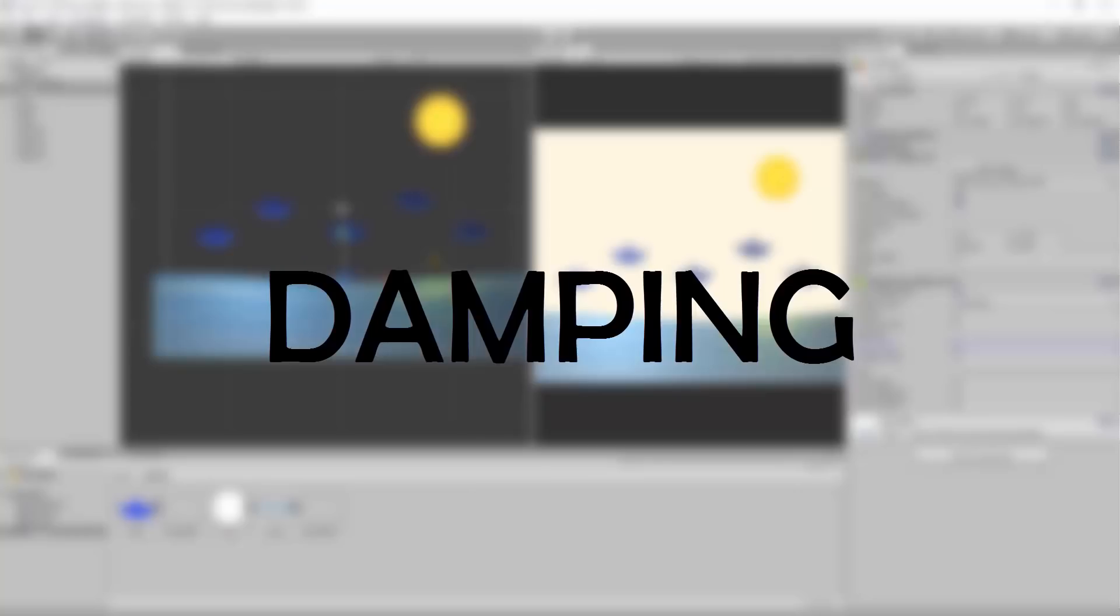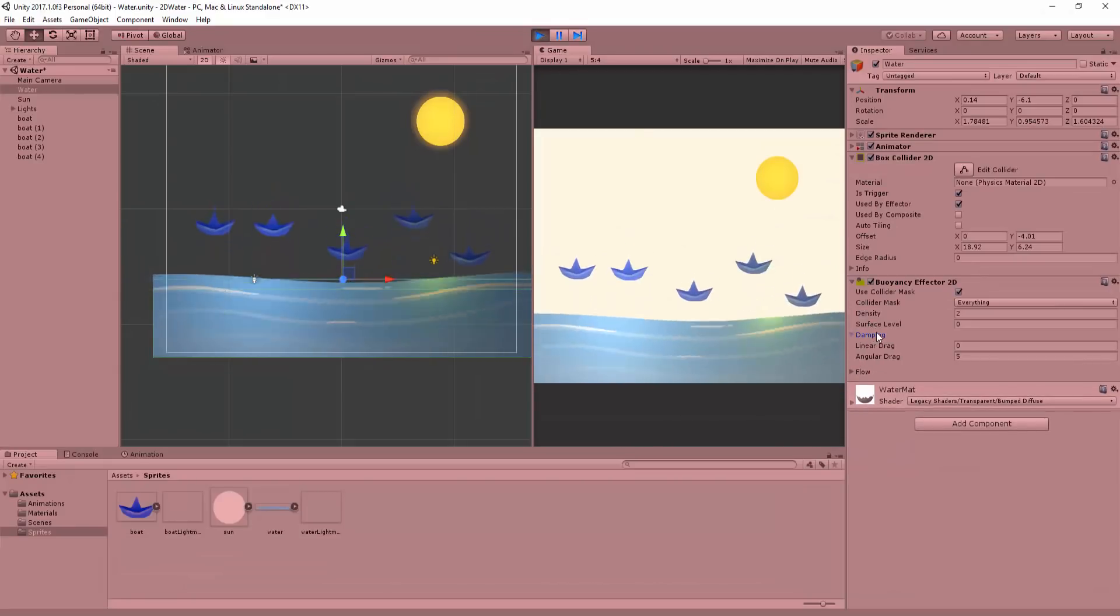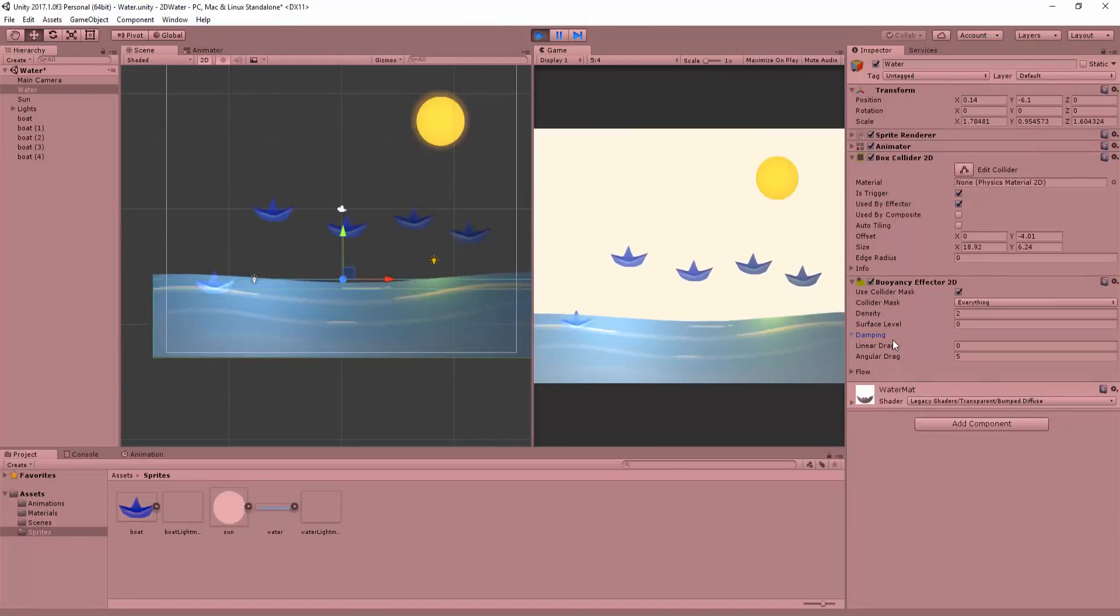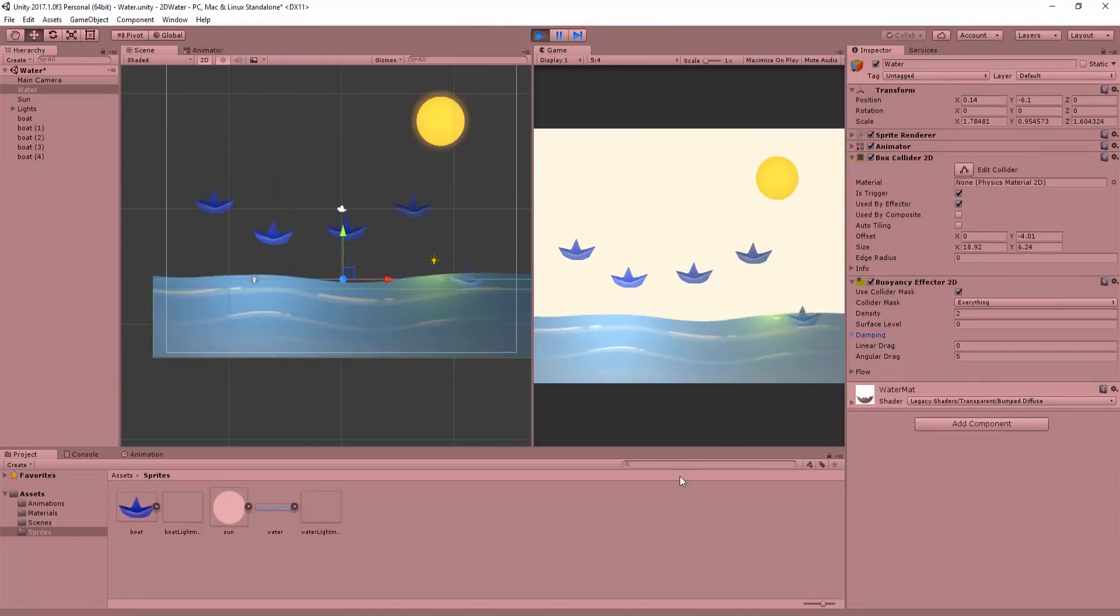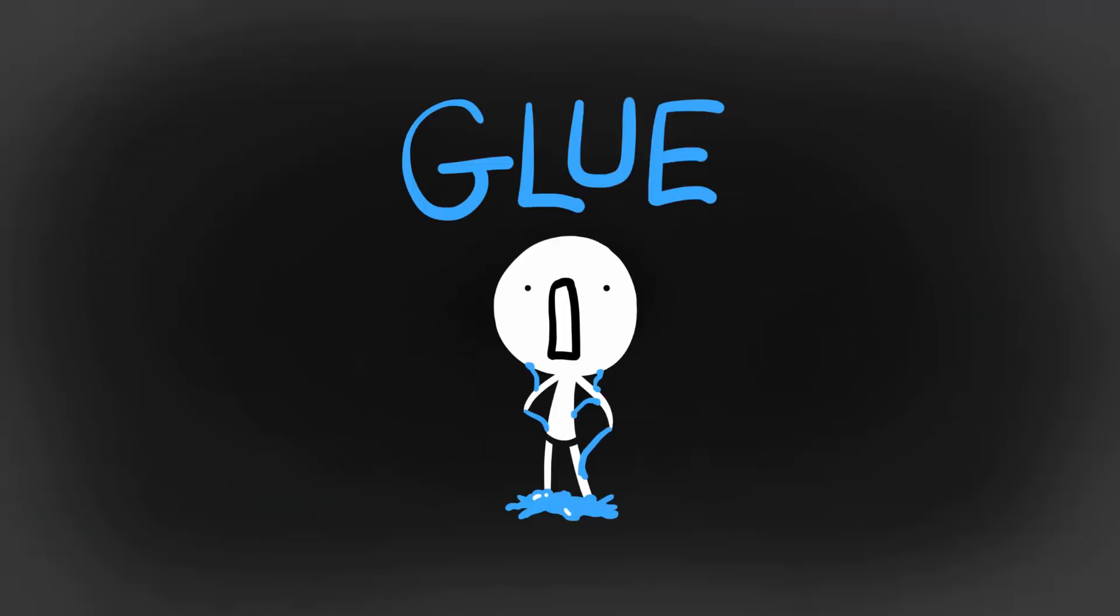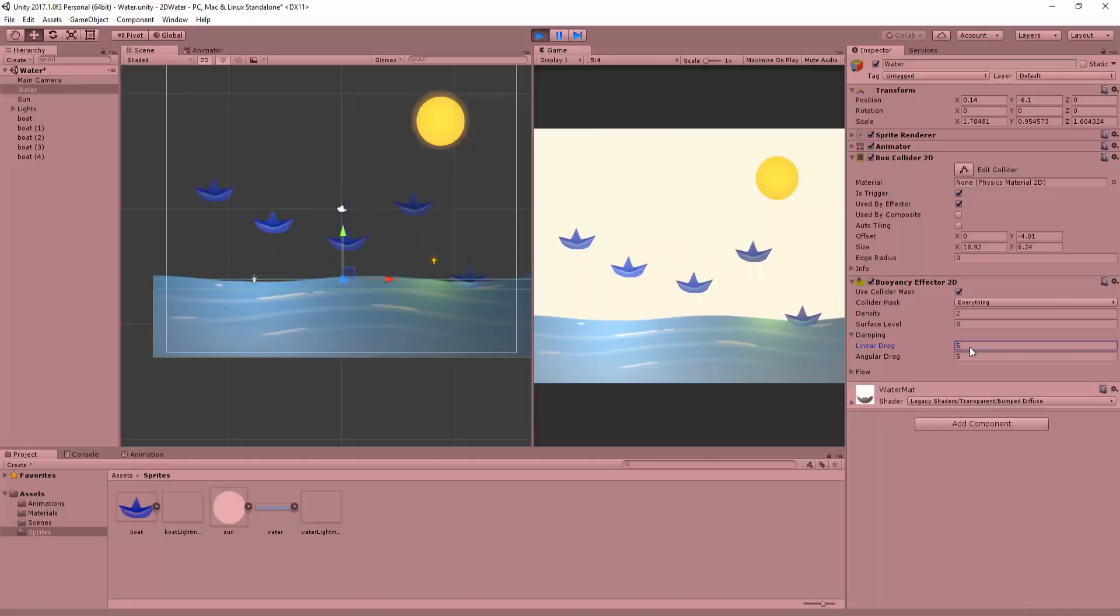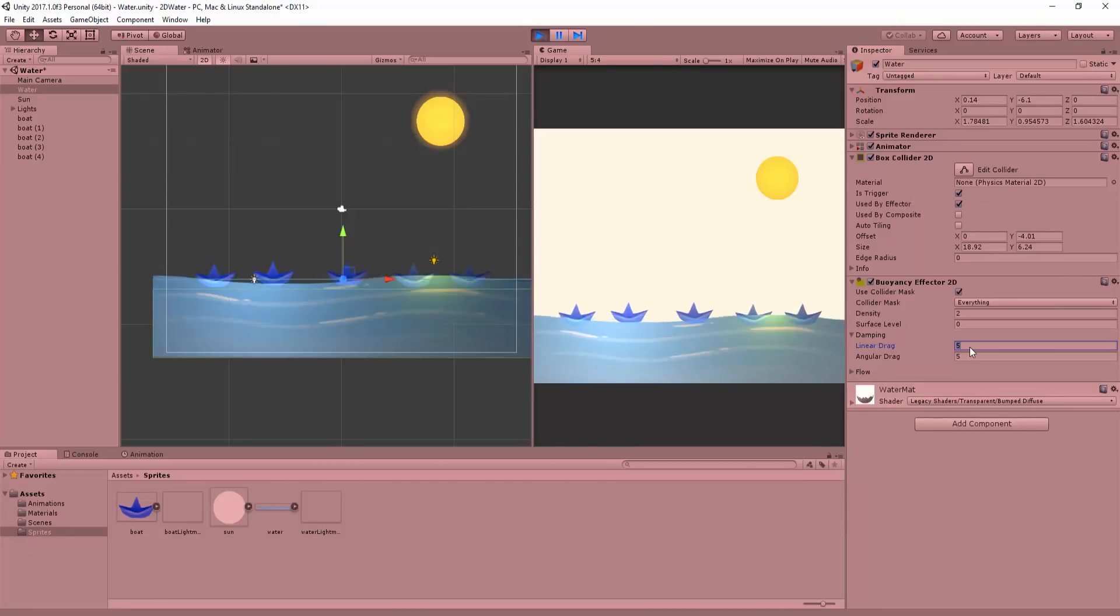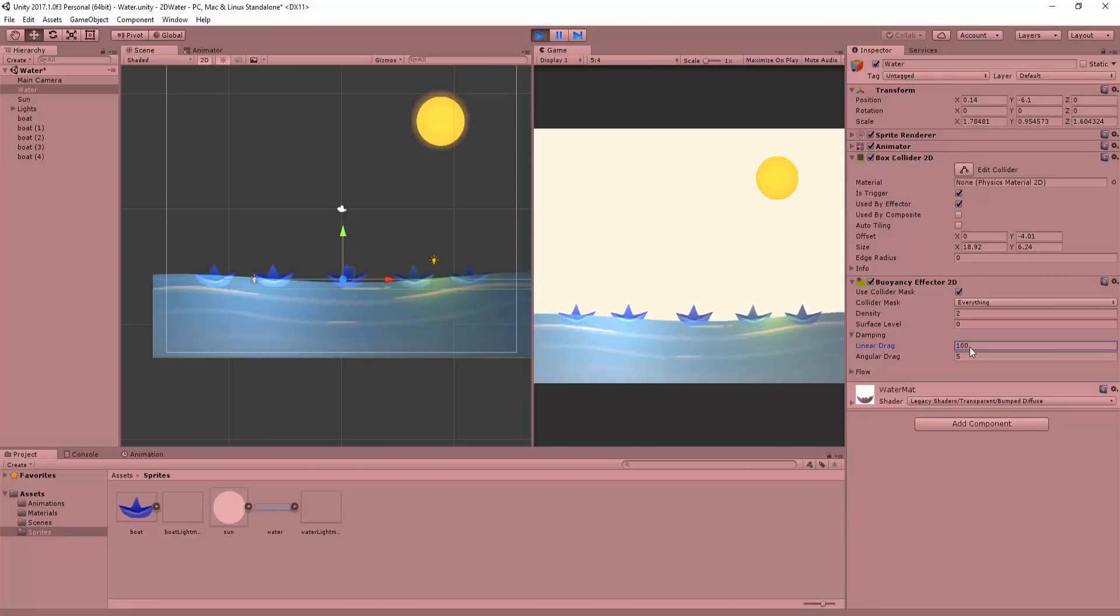Lastly, you can change the damping of your water. A value of zero for linear drag means that when the object falls, it will constantly bounce off the surface level. Think of the linear drag as glue. The higher the value in this setting, the more glue will be applied to the surface, resulting in objects that won't bounce much and will move slower through the water's flow.